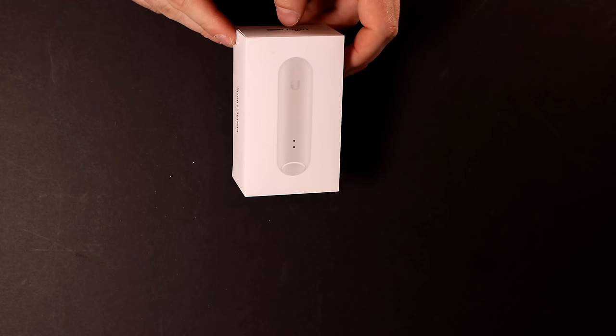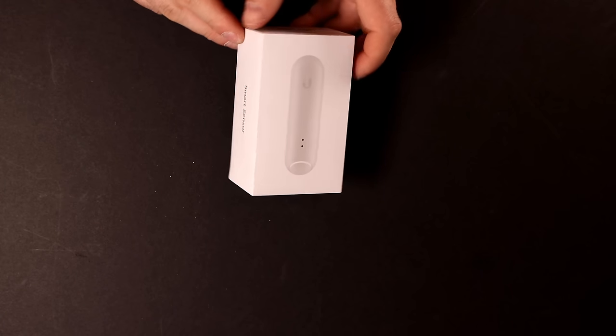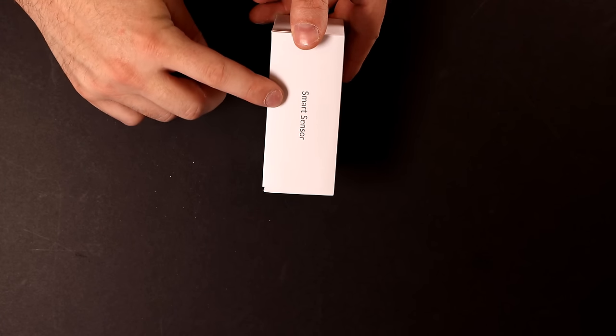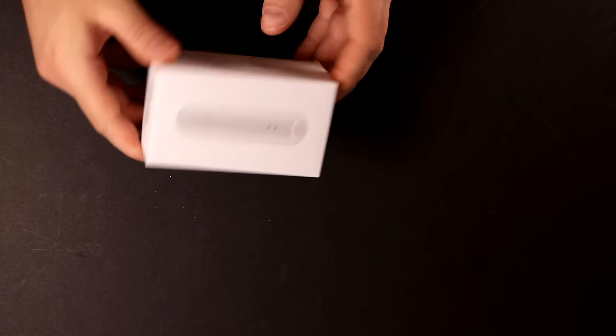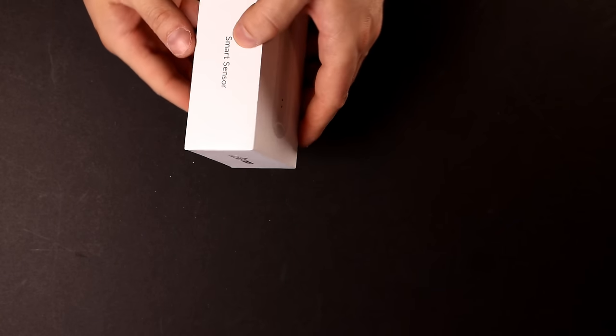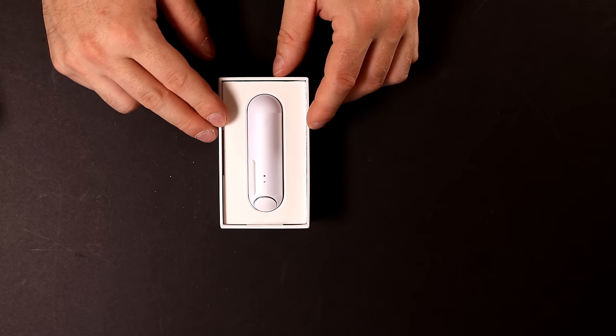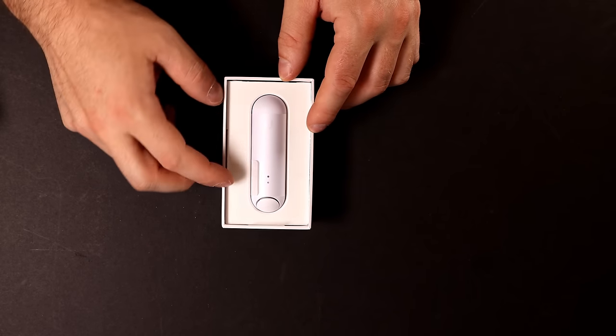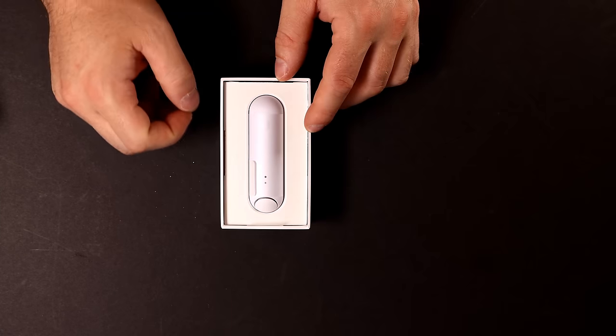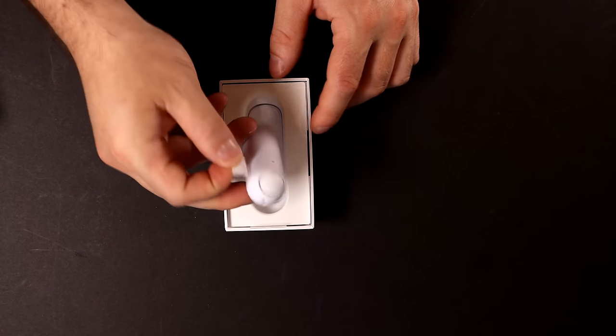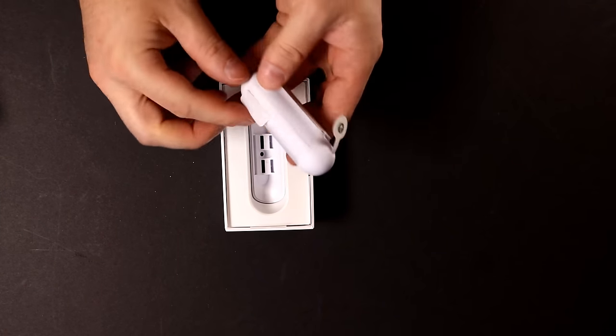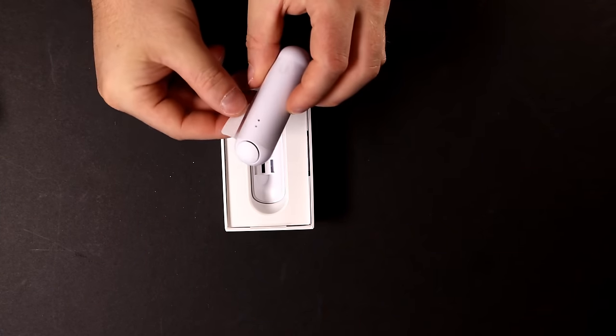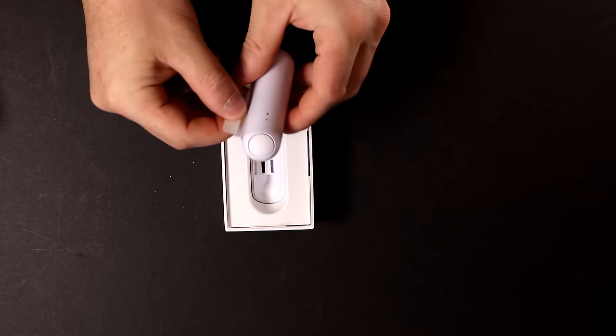And this is the box for the UniFi Smart Sensor. On the side we have the branding that says Smart Sensor and it's a fairly tiny box. Let's get it open. Right on the top of the box we have our Smart Sensor and this thing isn't really too big. So let's pull that out. It has a plastic wrapping around it. So we're going to have to take that off.